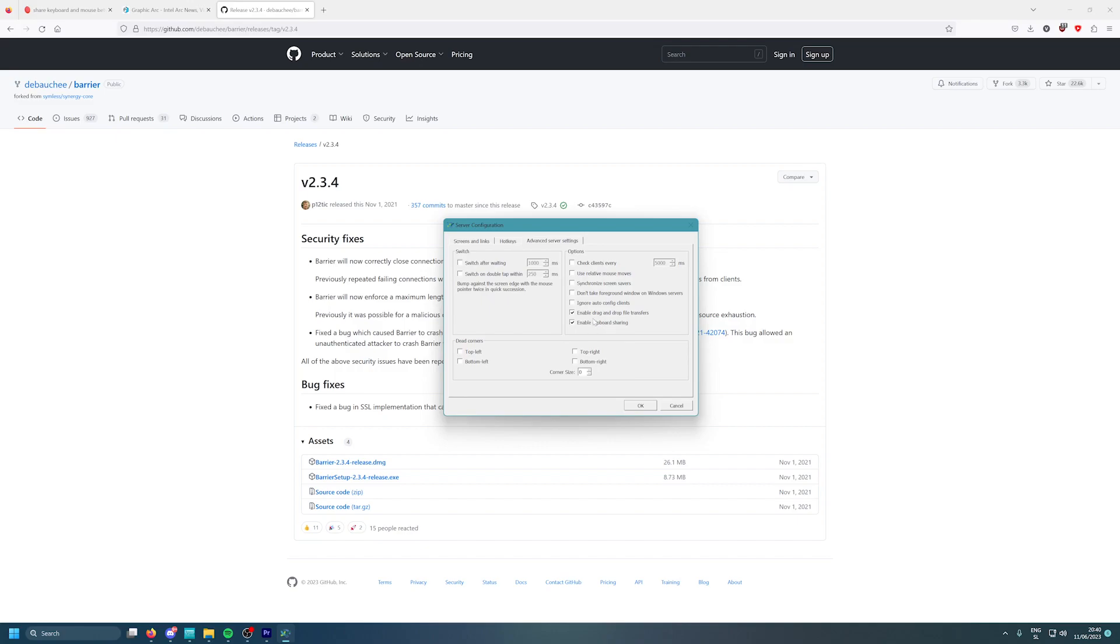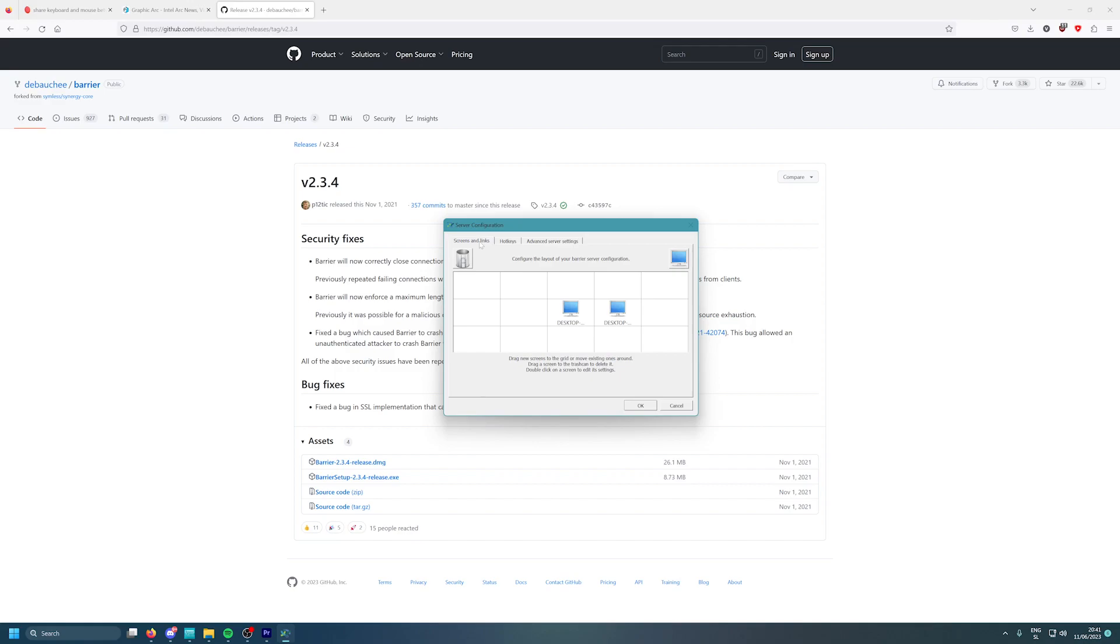Of course, enable clipboard sharing, enable drag and drop file transfer. This you probably will need. Yeah, some settings here you can play around with if you want to. But that's it for Barrier.